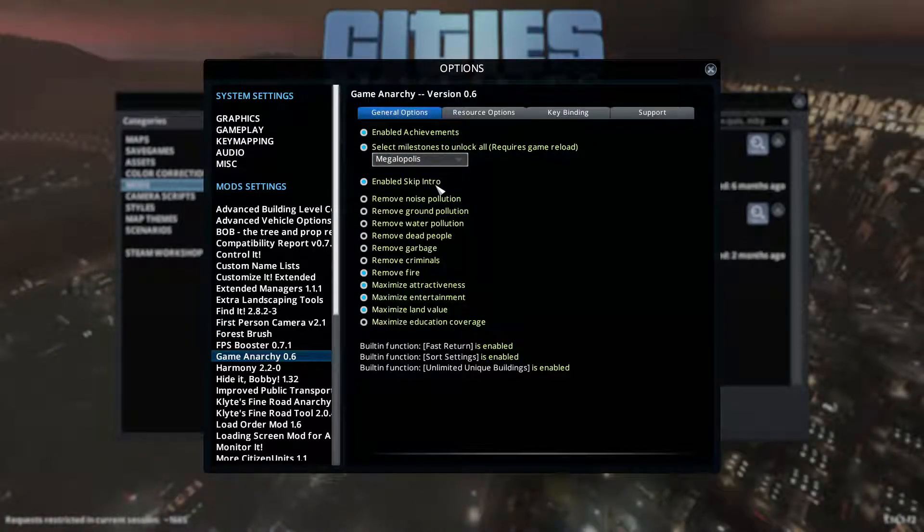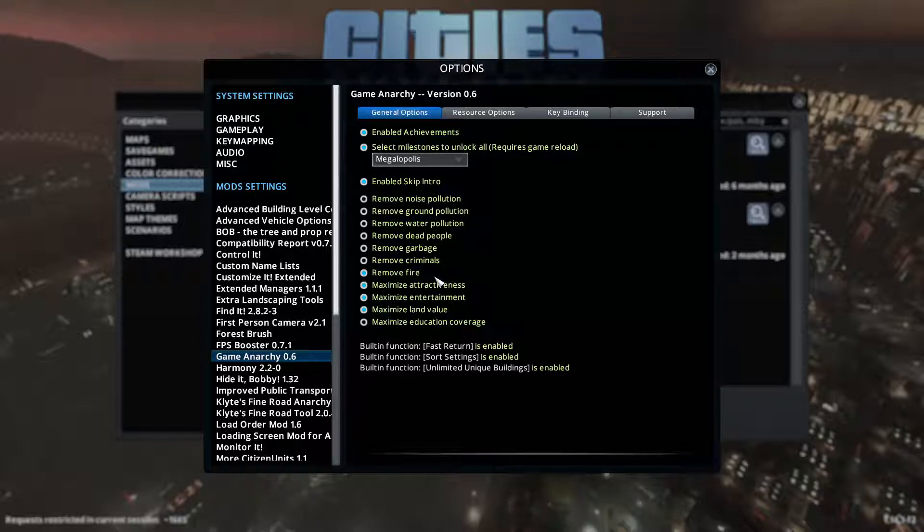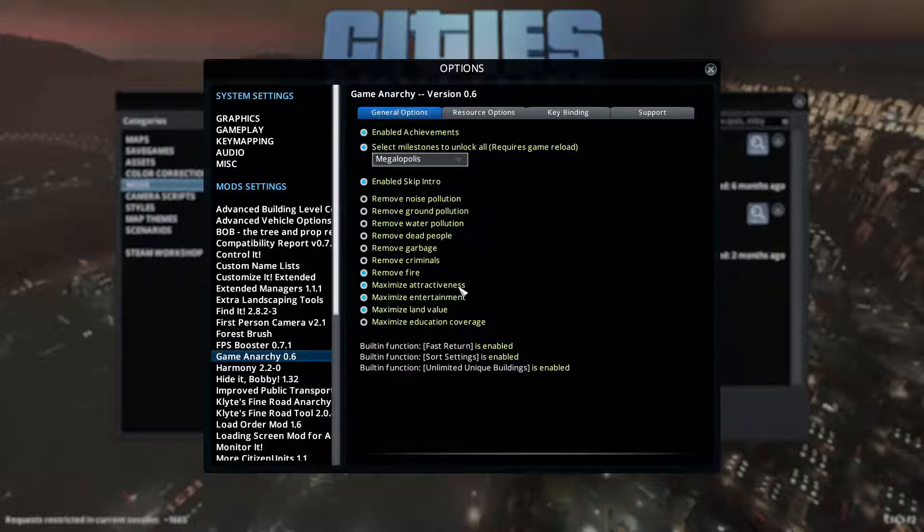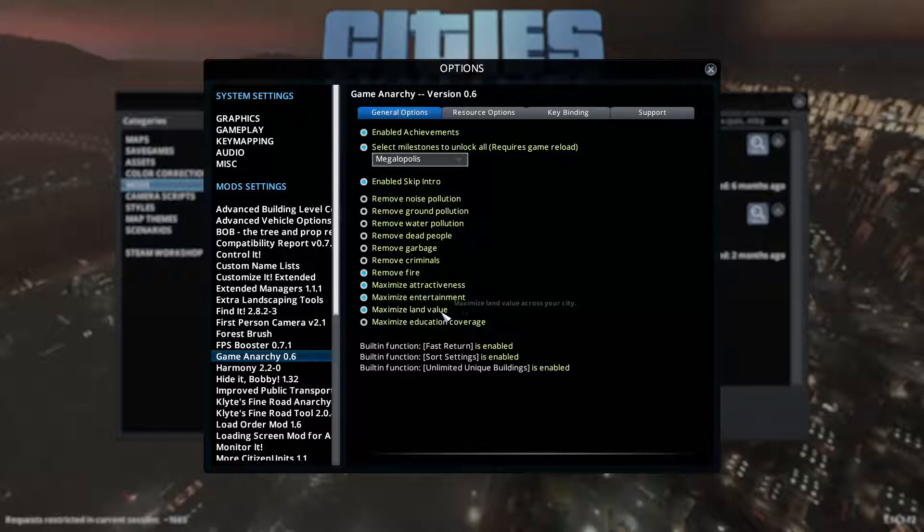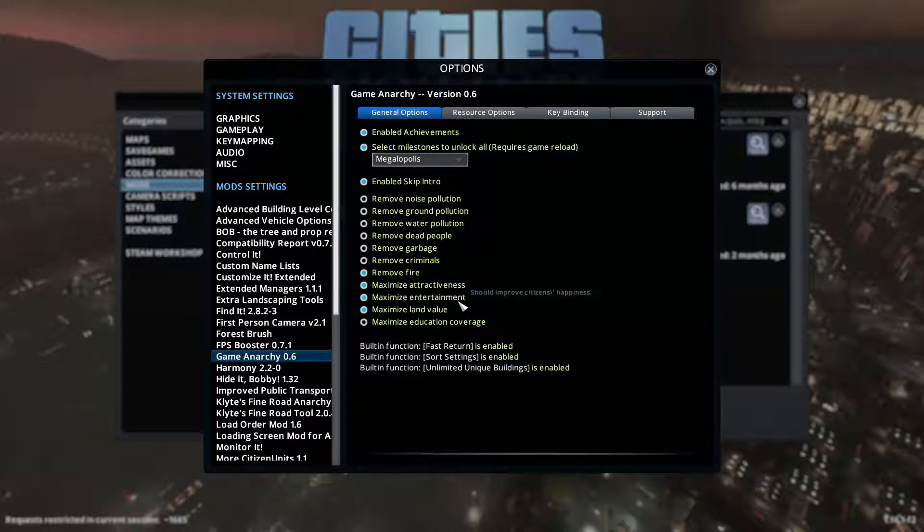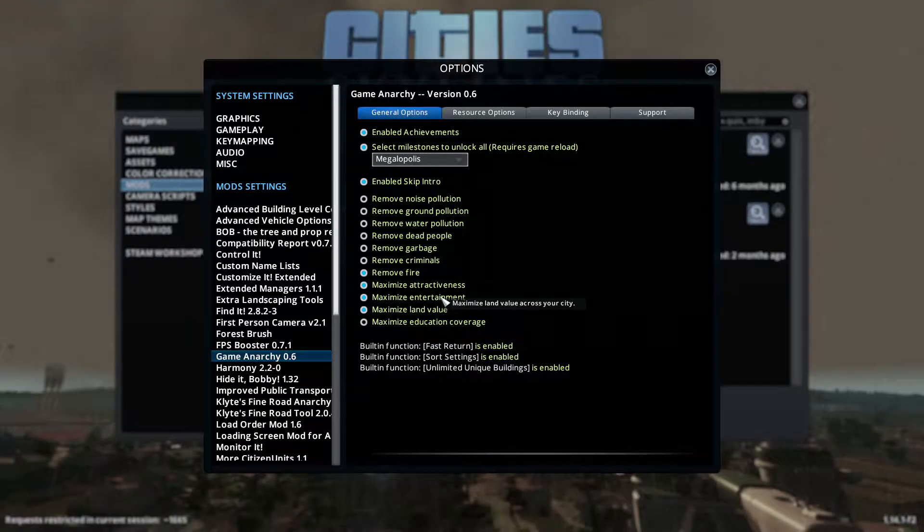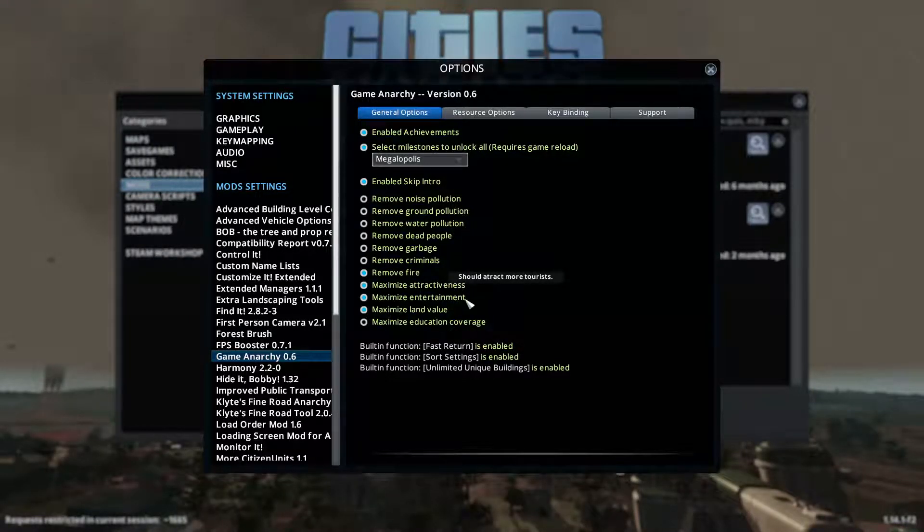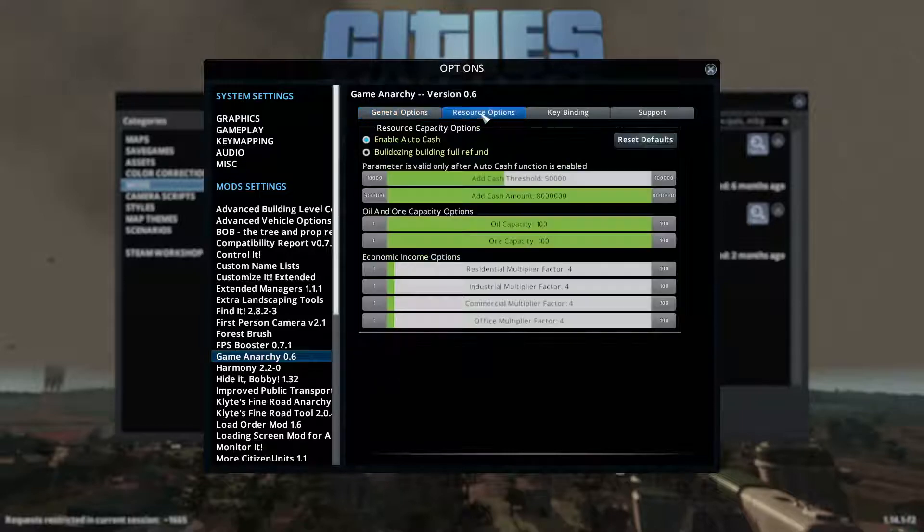I've got my intro skip. I can turn off different kinds of pollution or garbage or criminals or dead people. I've definitely removed fire. That works great. And that also meant I got rid of my mods that dealt with fire. Maximize attractiveness and entertainment and land value. These mean, well, you don't need the Eden Project for one thing. And for another, it gets rid of all the low land value error messages that will pop up. This actually maximizes the values. I didn't maximize education coverage because I want to have schools and work with that. But if you don't want to, there it is.